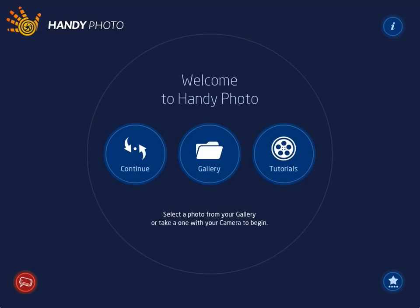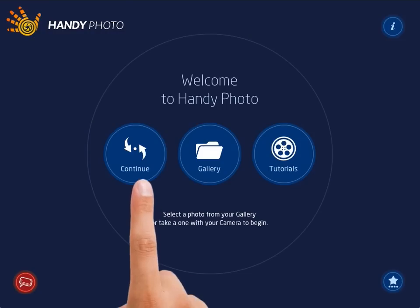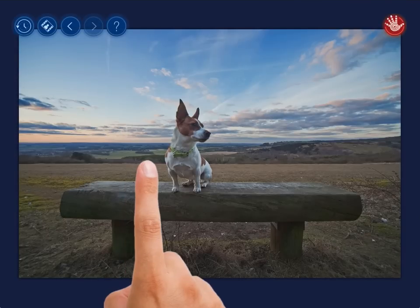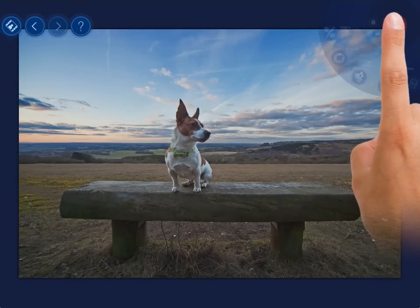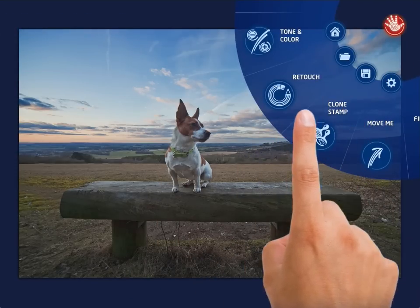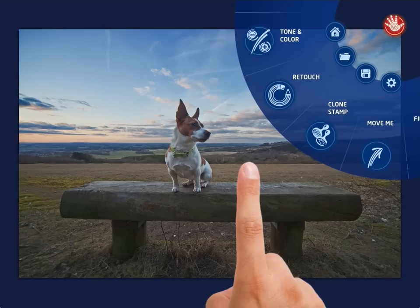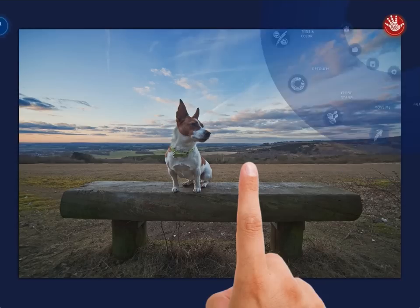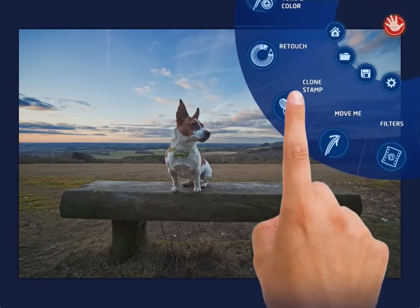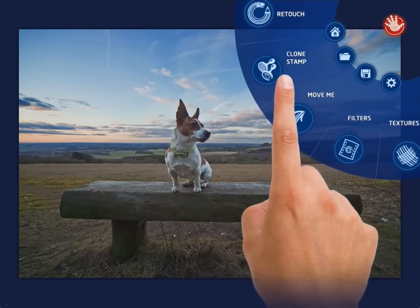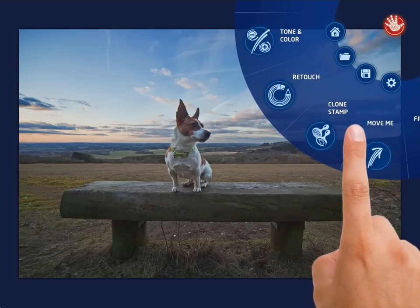Welcome to Creative Photo Editing with HandyPhoto. The app was designed to allow you to quickly and easily correct and enhance your photos. Tap the main menu button, which is always in the upper right corner of the screen. To fold the menu, just single tap anywhere on the screen. After you've opened the main menu, rotate it and select one of the tools it offers.